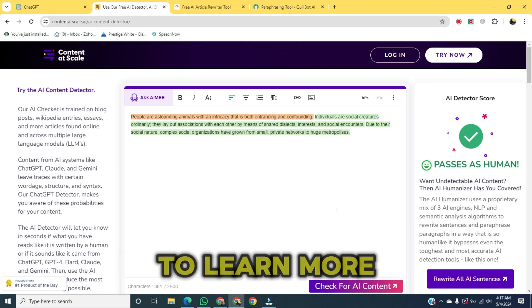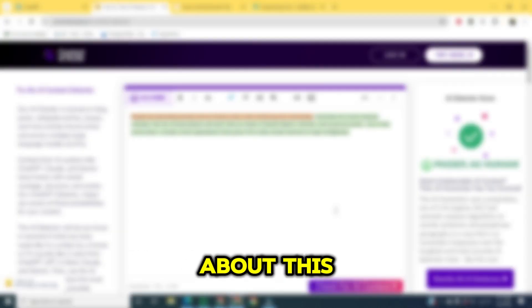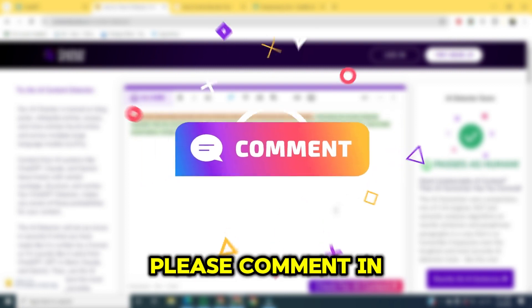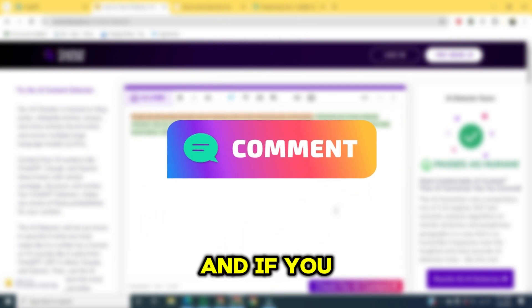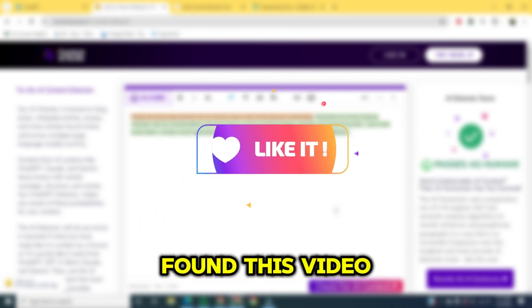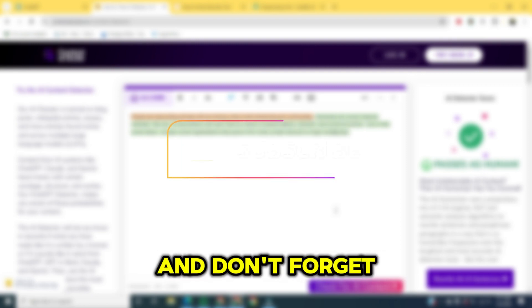If you want to learn more about this, please comment in the comment section. And if you found this video helpful, please like it and don't forget to subscribe to this channel.